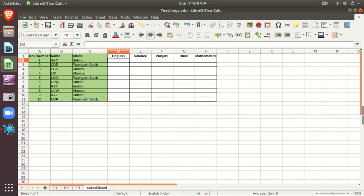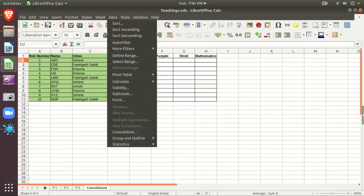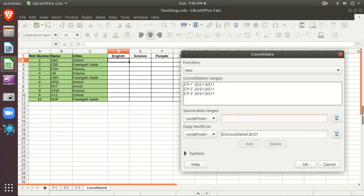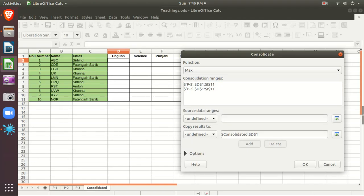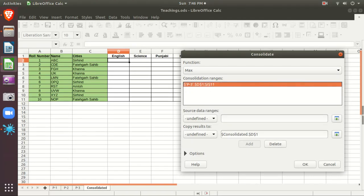An MCQ may come in your paper about where the Consolidate option is located — which menu it is in. Keep in mind: the Consolidate option is in the Data menu. Go to Data and select Consolidate.